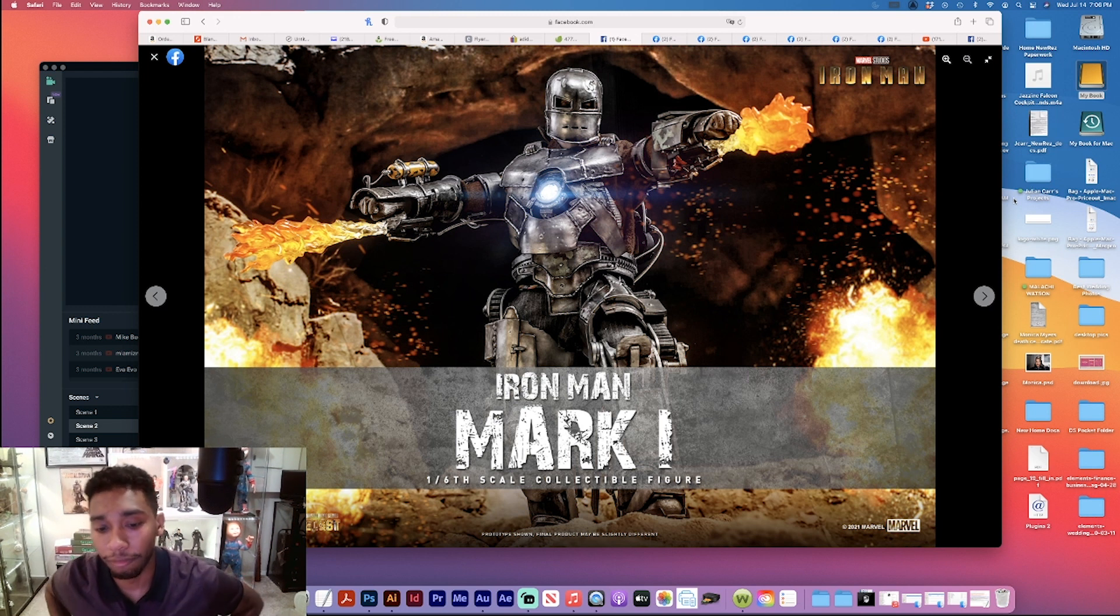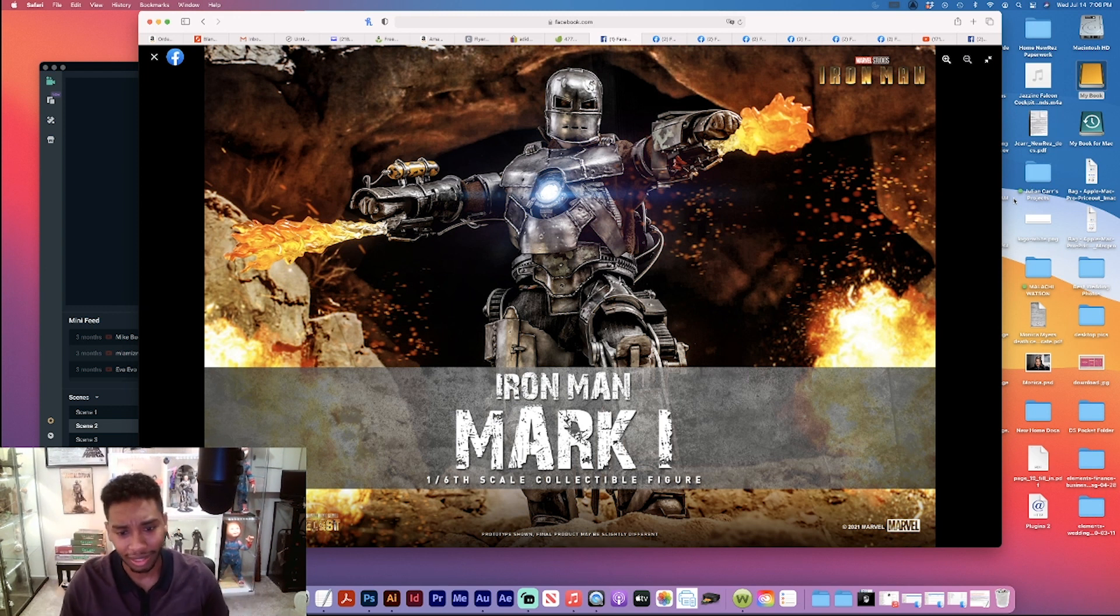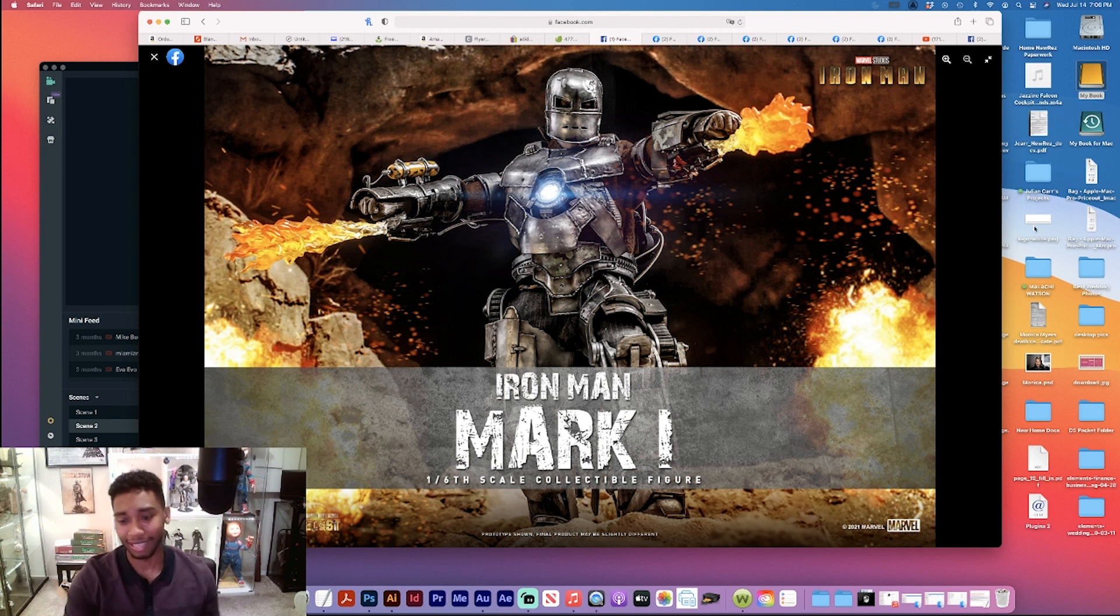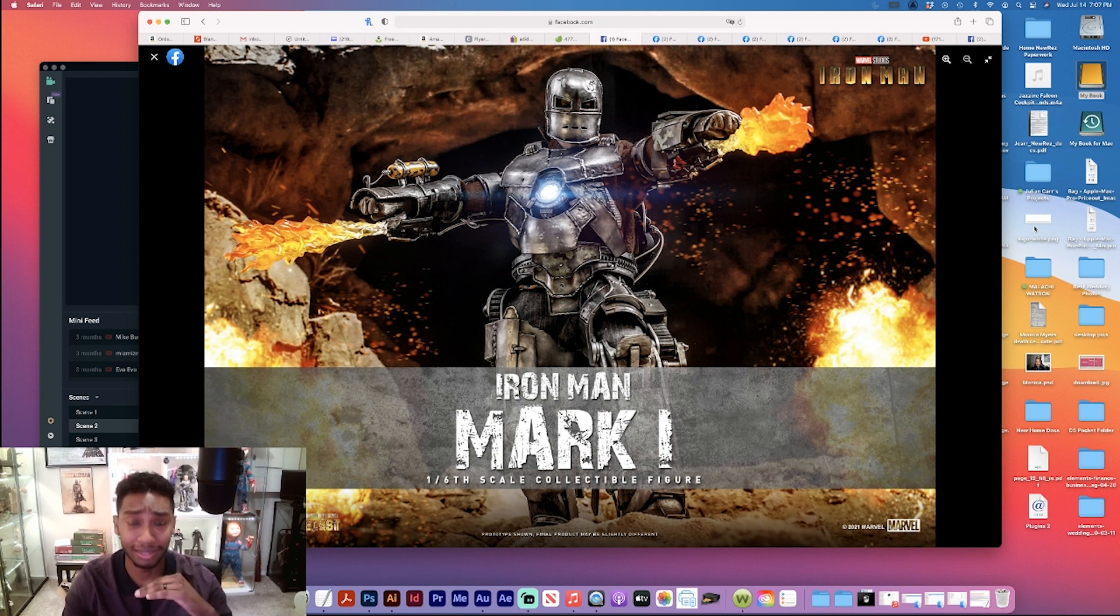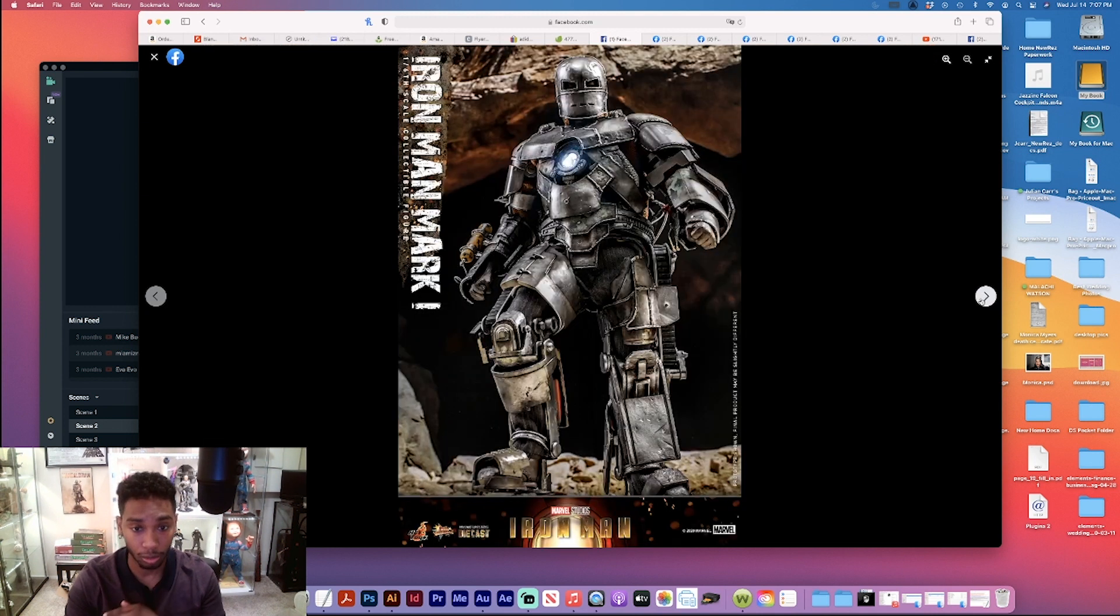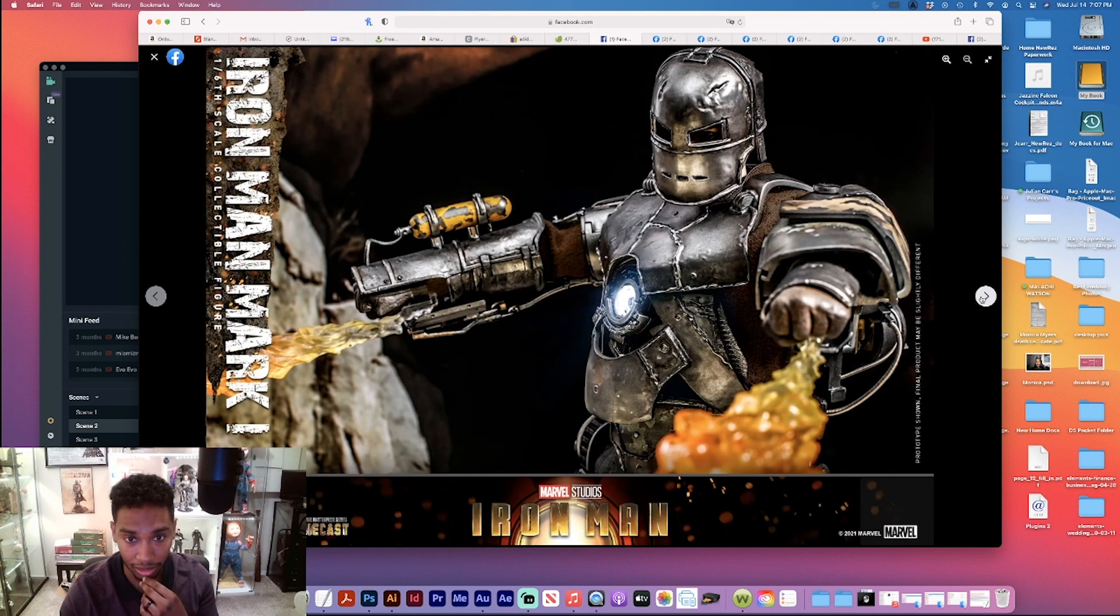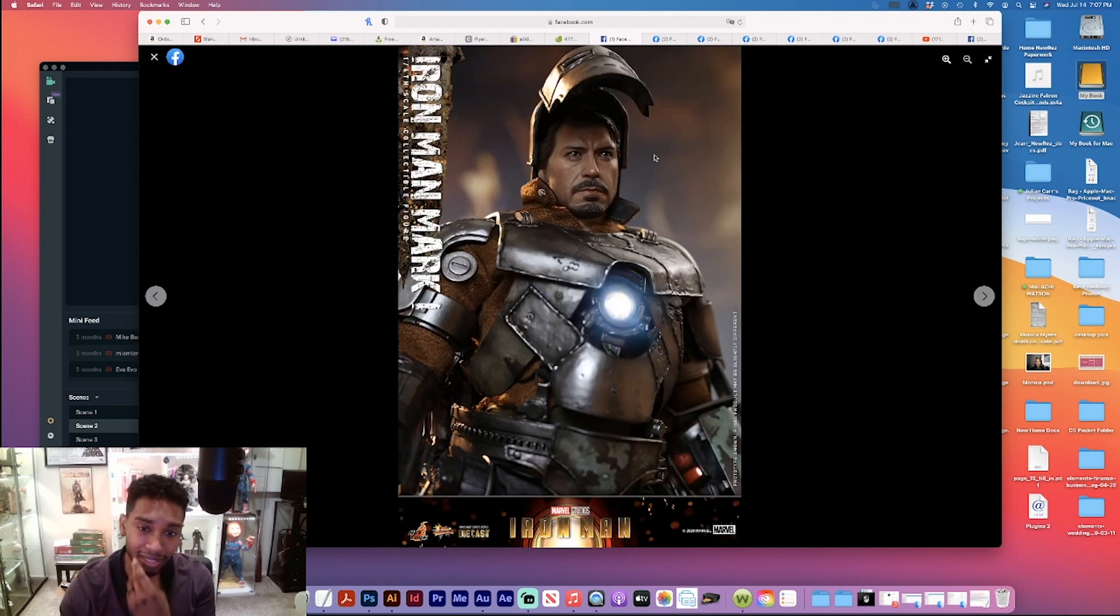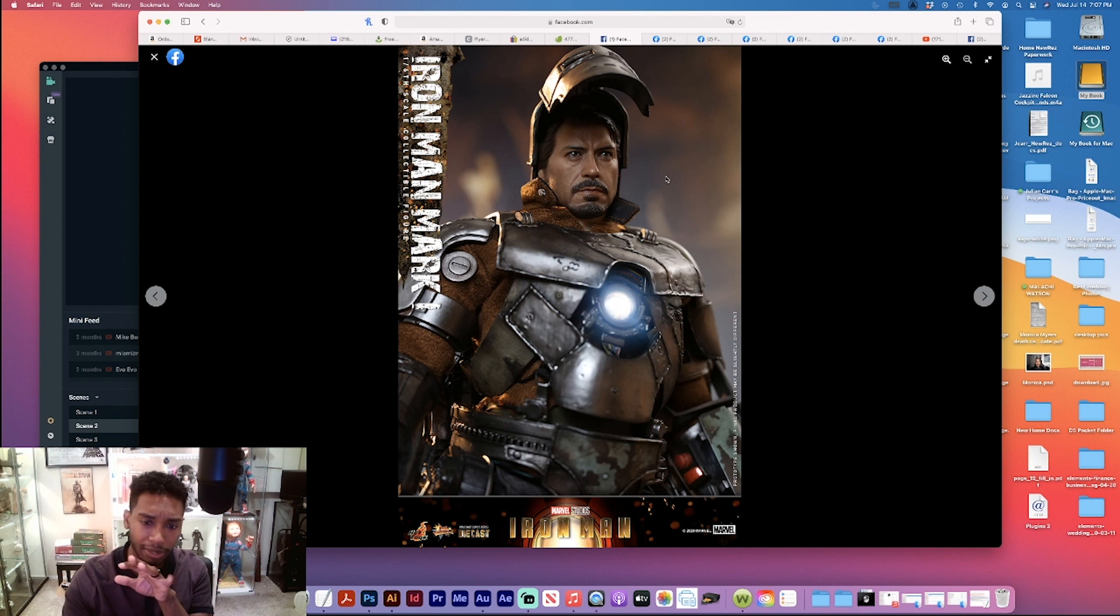First up we got this guy we all know was going to be released - that's right, Iron Man Mark 1 Diecast. We've been waiting for this thing for a long time so let's go through the pics. It looks amazing, it looks great. The head sculpt, to be quite honest, I thought they were going to do some updating on it. It kind of looks like the old sculpt.